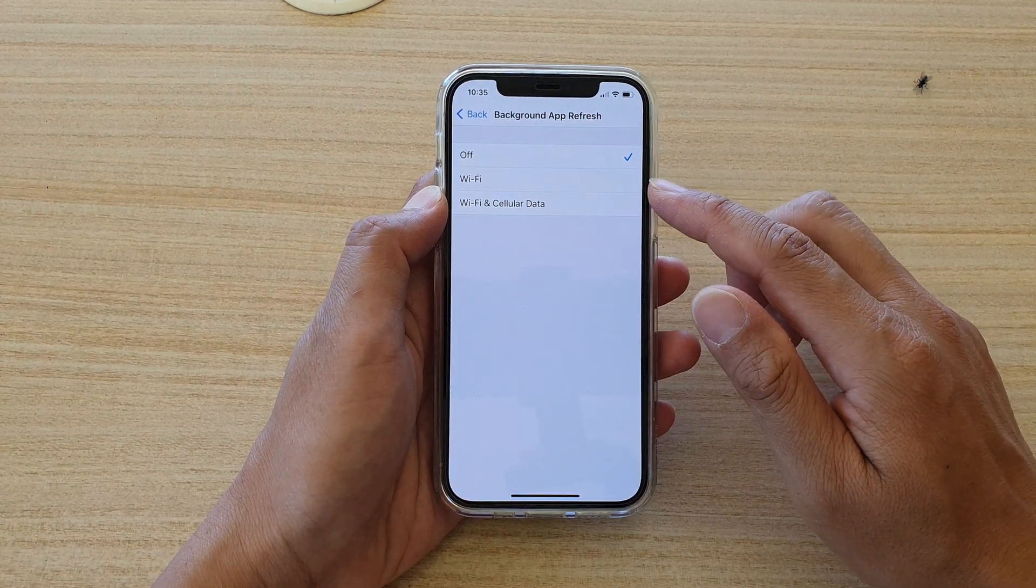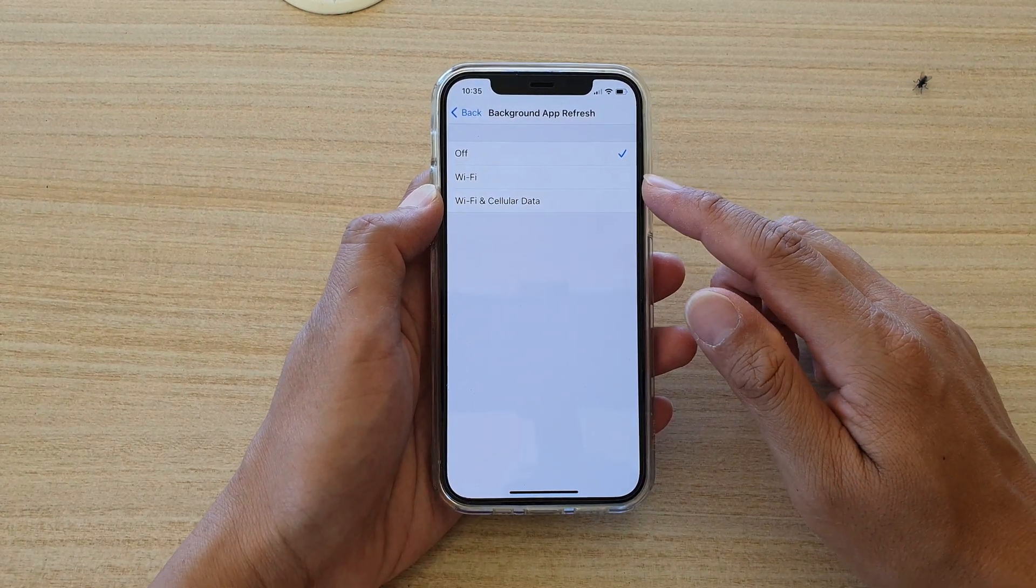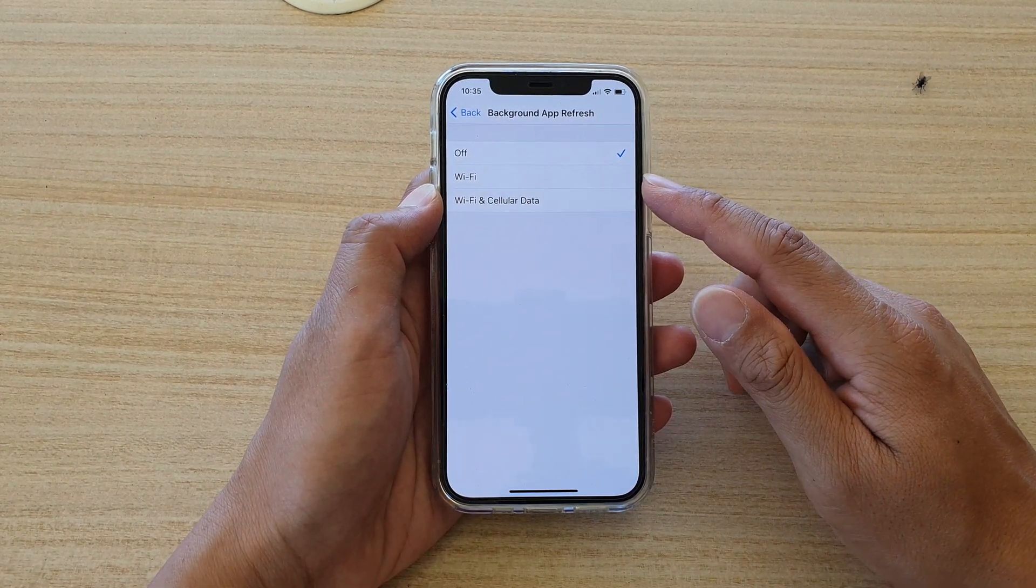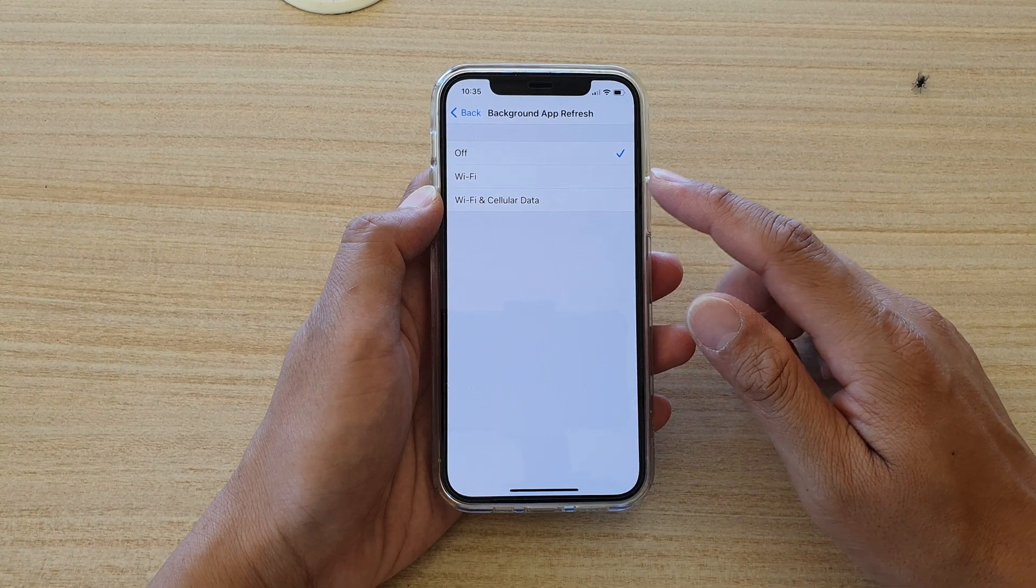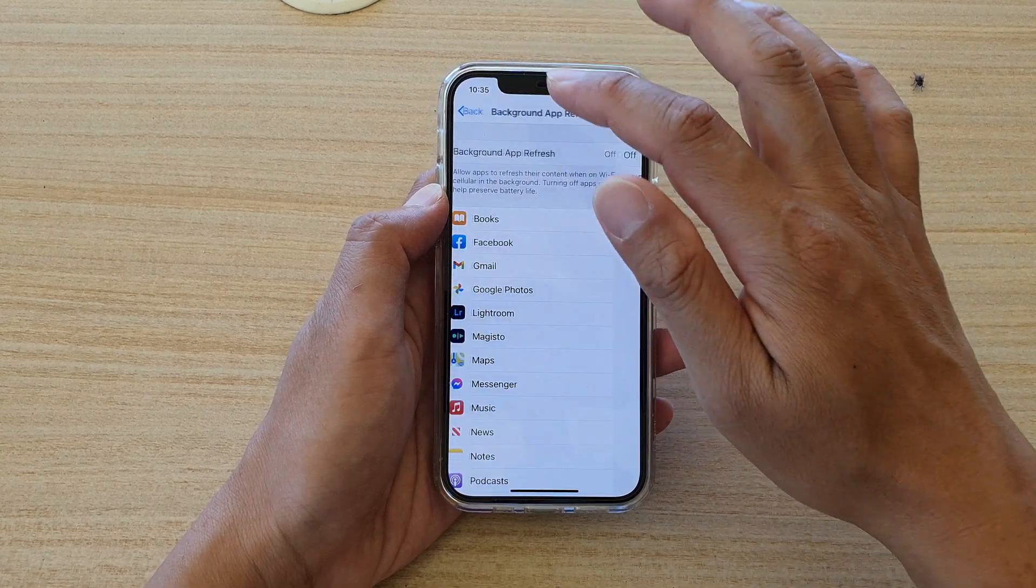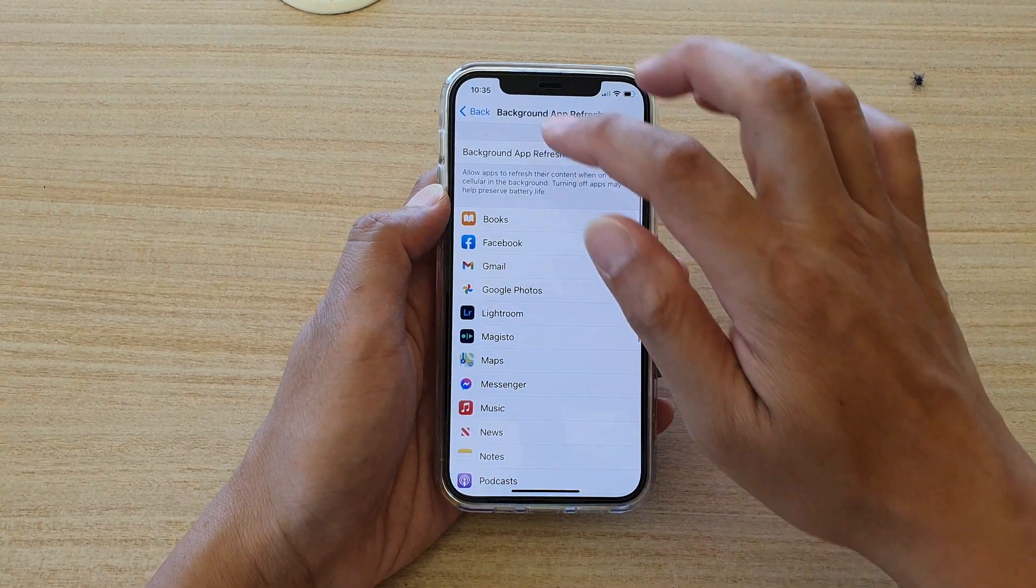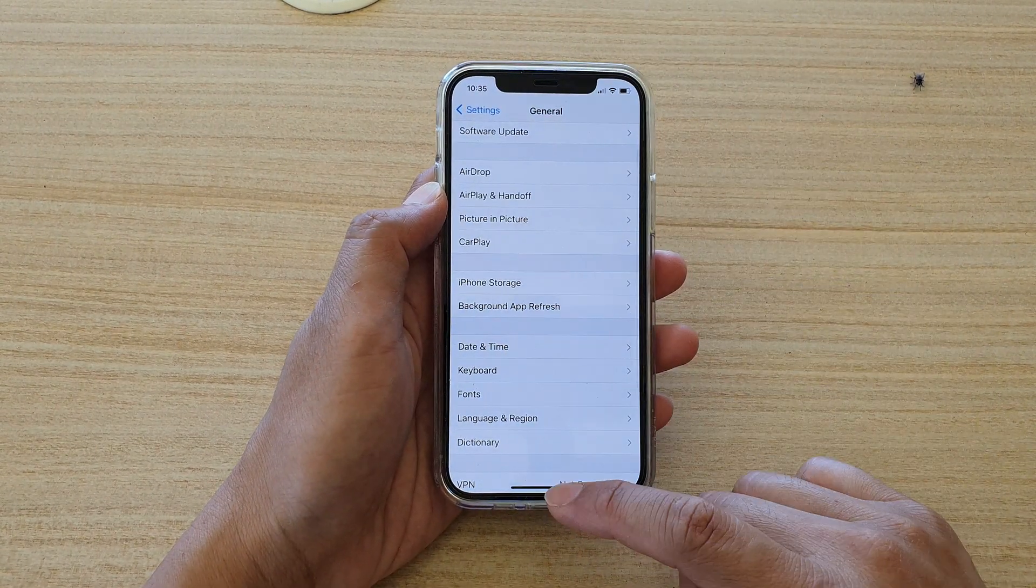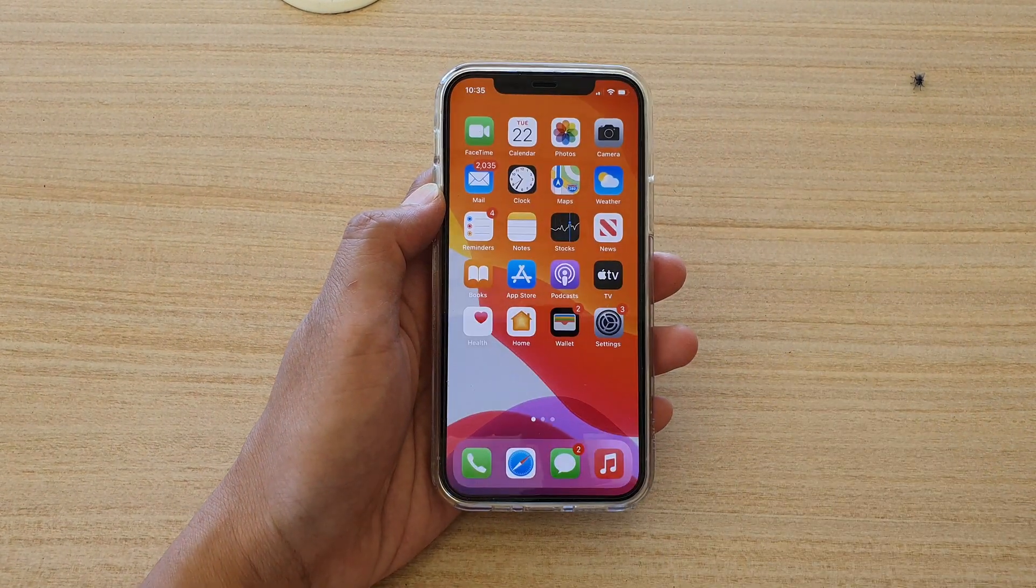And that's it. So that's how you can turn on or off background app refresh for your iPhone 12 or the 12 Pro. Finally you can swipe up to go back to your home screen.